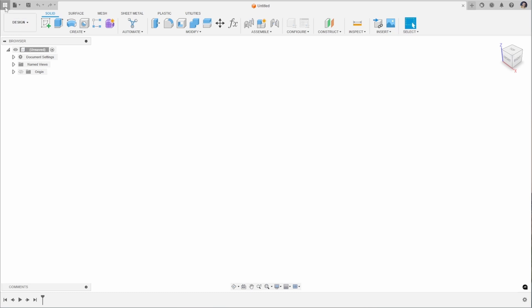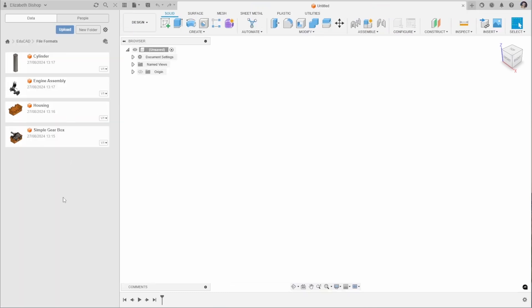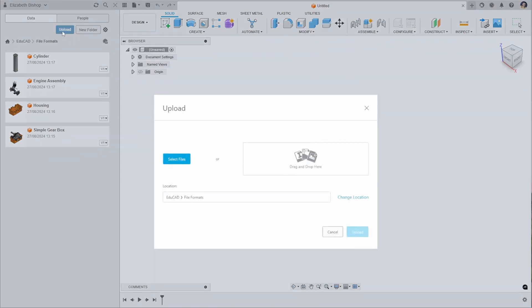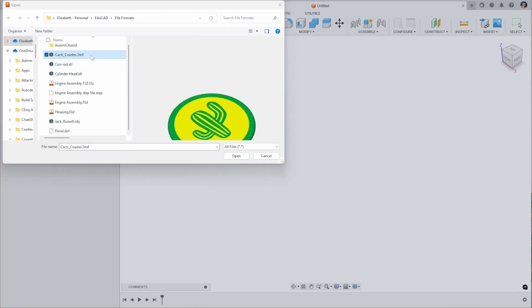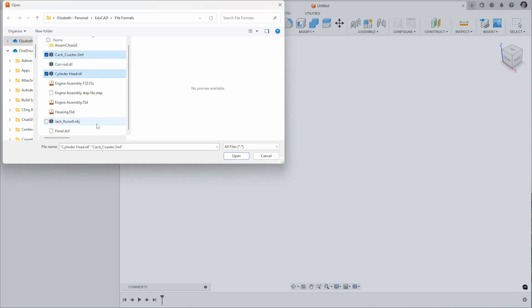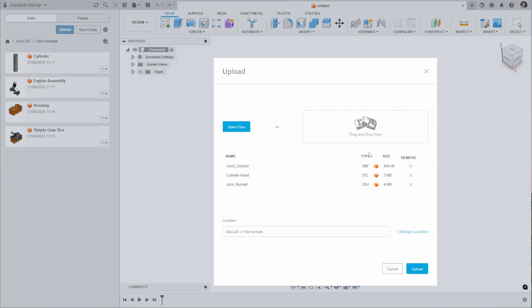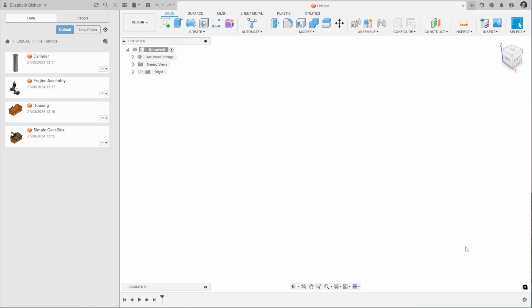Using the same upload method as before, we can press Upload in the data panel. I'm going to select three different files to upload and show you the differences. I'll select a 3MF file, an STL file and an OBJ file and click Upload to add those to the data panel. You can see the type listed as 3MF, STL and OBJ.